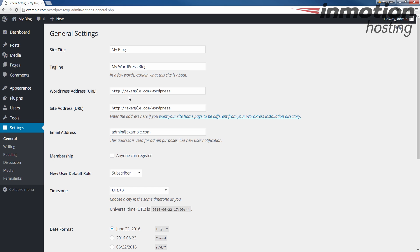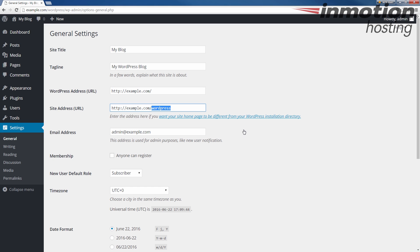From here under WordPress address URL and site address URL, we're going to change this to the new address. So in this case, I'm just going to change it to example.com. And for the site address, I'm going to also change it to example.com.